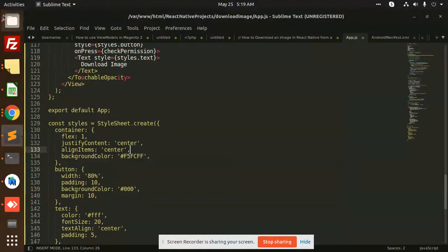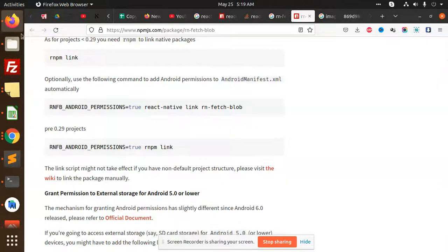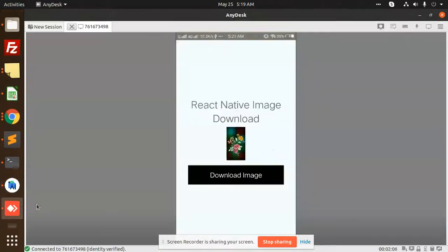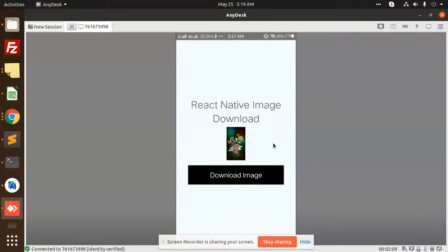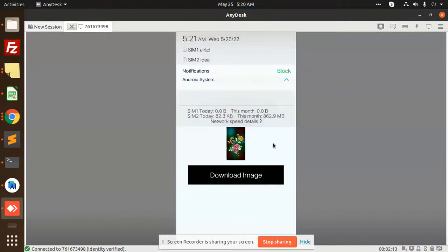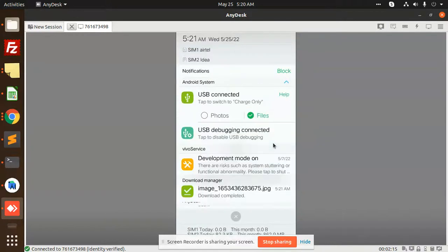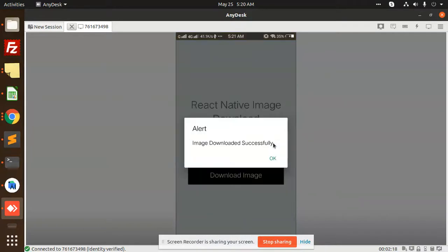Hello friends, in this video we're going to learn how to download images in React Native. You can see we have this React Native image download. If I'm going to download this image, you can see the image download is complete.